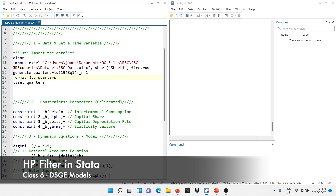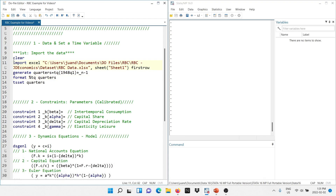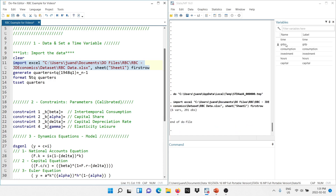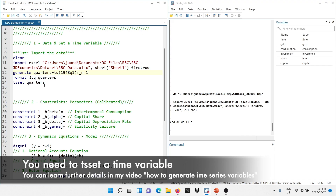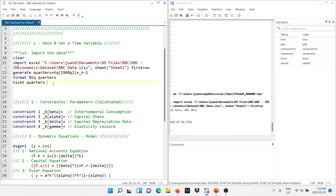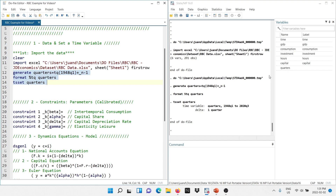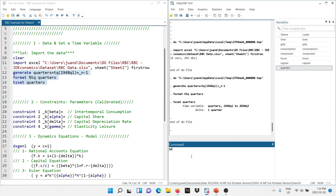We are now in Stata. I have split my screen — on the left we have the do file and on the right you can see the output. The first thing you need to do is import the data; there's a link in the description where you can download the dataset. After importing, we need to set a time variable. We are going to generate a variable that is a quarterly time series variable, give it a quarterly format, and then t-set that variable. We have now assigned the time variable called 'quarters'.